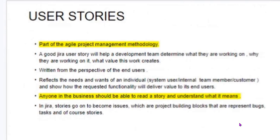What are user stories? User stories are part of the Agile project management methodology. A good user story will help the development team determine what they are working on, why they are working on it, and what value this will create. Written from the perspective of the end users, user stories reflect the needs and wants of individual system users, internal team members, or customers, and show how the requested functionality will deliver value to end users. Anyone in the business should be able to read the story and understand what it means.